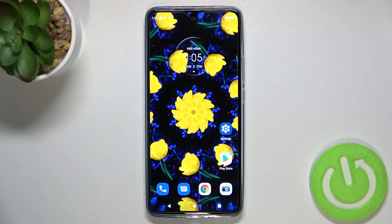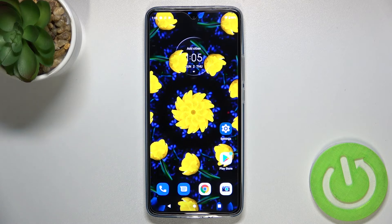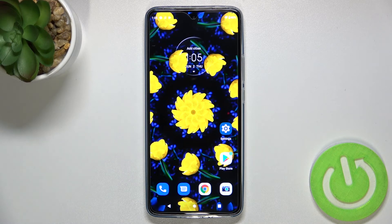So this is it — this is how to change the screen timeout on your Motorola Edge 30. Thank you so much for watching. I hope that this video was helpful, and if it was, please hit the subscribe button and leave a thumbs up.